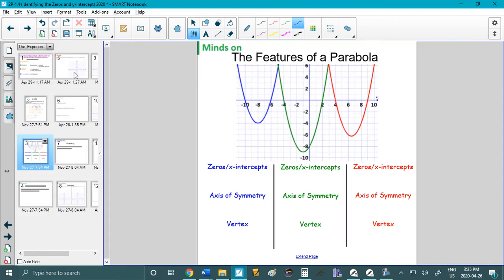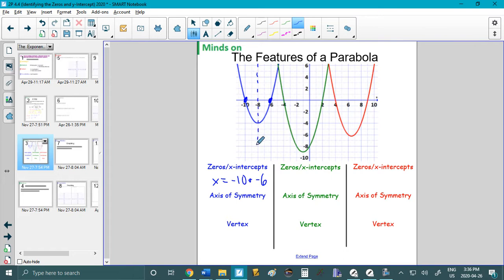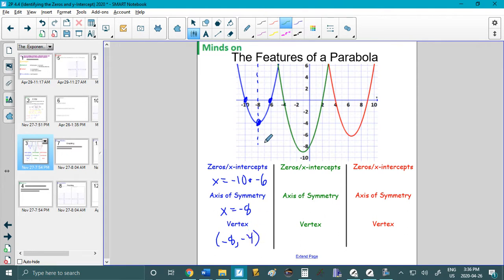Now I want you to try this question as well. This is more from last unit, where you tell me each of these features for each of these curves — the colors line up. I encourage you to pause and try. The zeros for the first curve are negative 10 and negative 6. The axis of symmetry runs right through the middle at x equals negative 8. The vertex is at negative 8, negative 4.